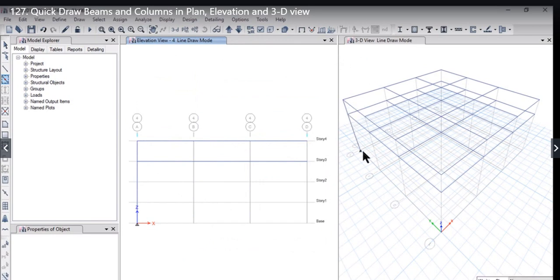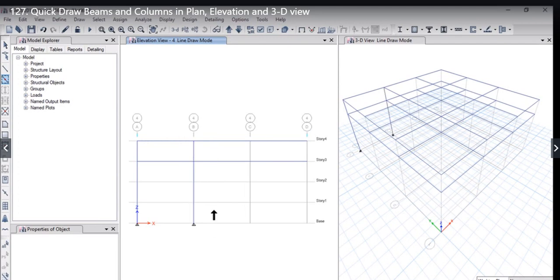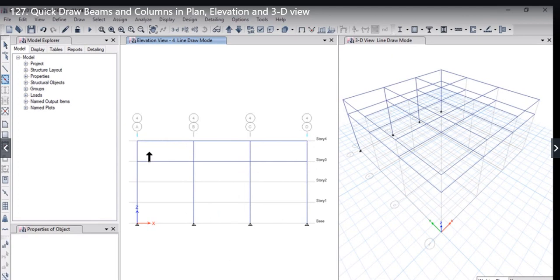column is now drawn in the elevation. Similarly, we draw a drag area for this column, and this column, and this column also. So now we have drawn columns in the elevation view with the help of